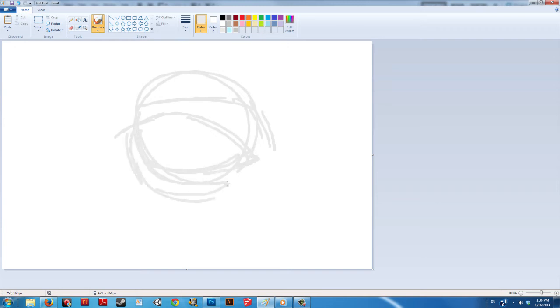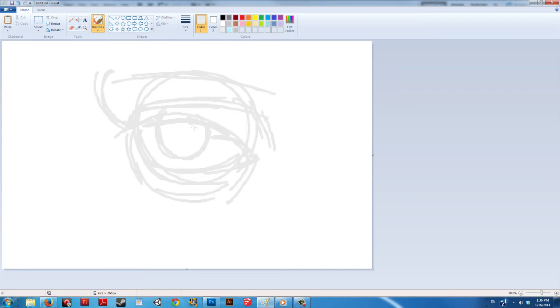Once that is finished, sketch the top and bottom lid and bottom crease. Next, move on to the brow shape. We can draw in the iris, pupil, and the side of the head.